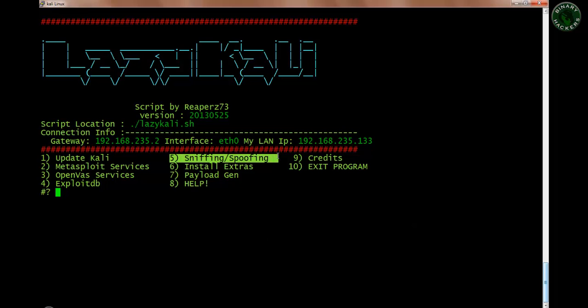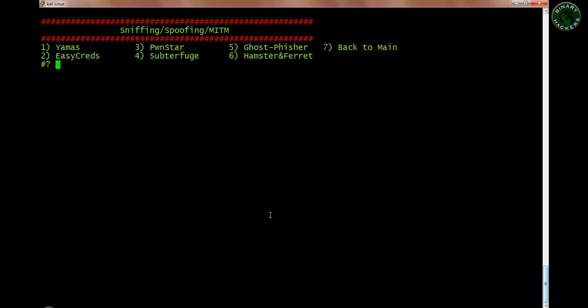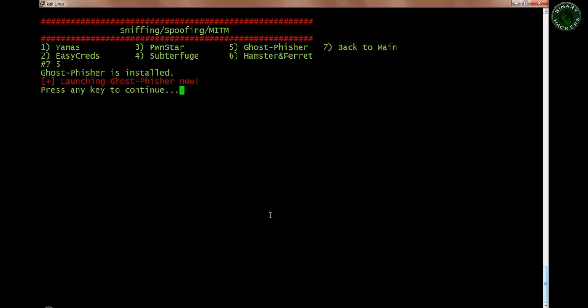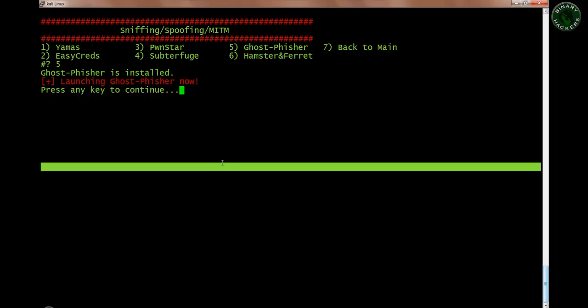The next option is sniffing and spoofing. There are lots of interesting and very useful tools: Yamas, Pondstar, Ghost Phishing. Let's start with Ghost Phishing because I already installed it — it's telling me that Ghost Phishing is installed. If Ghost Phishing is not installed in your system, it will ask if you'd like to install it — press y and enter and it will install that software.